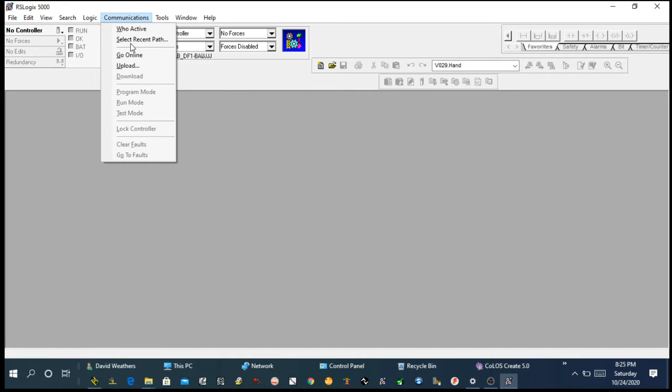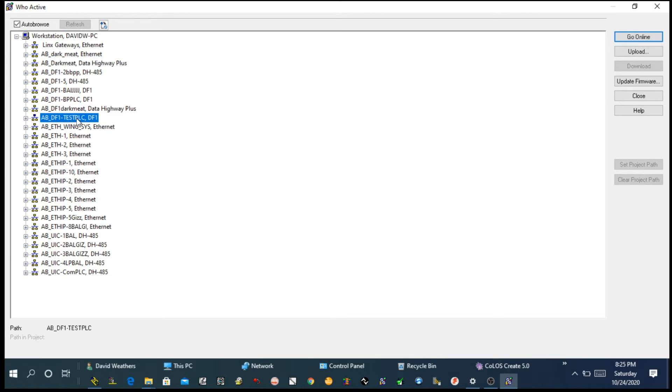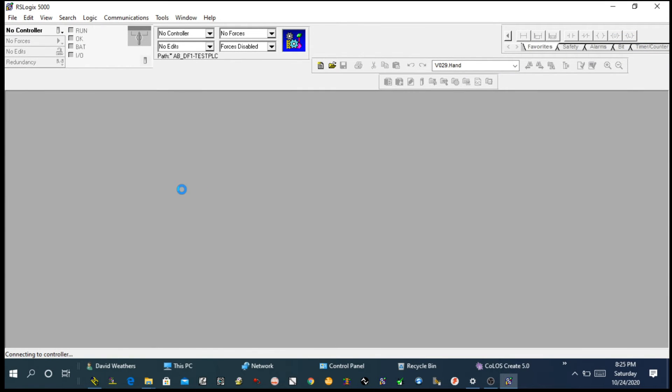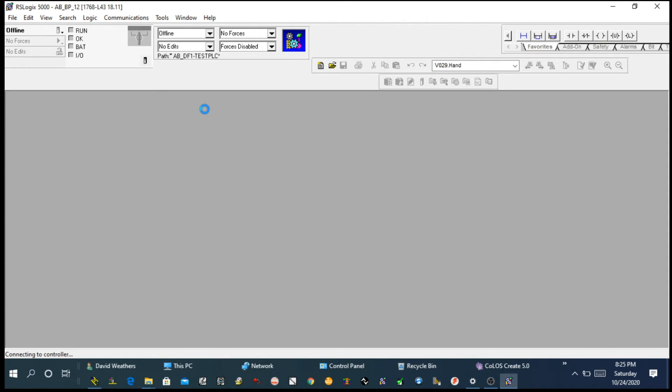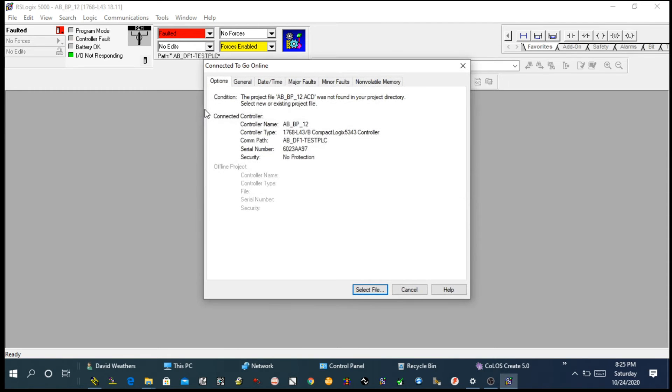Now, as soon as you open, first we have to choose Communication and I will choose Who Active. Click on Who Active. Then on the list, we have to choose the driver we configured earlier in RS Links. You can also from the right-hand side click on Go Online or Upload. I will click on Go Online. I'm here on this one to just clear my fault, but you can also go further to check a program or upload or download program from the PLC or to the PLC.